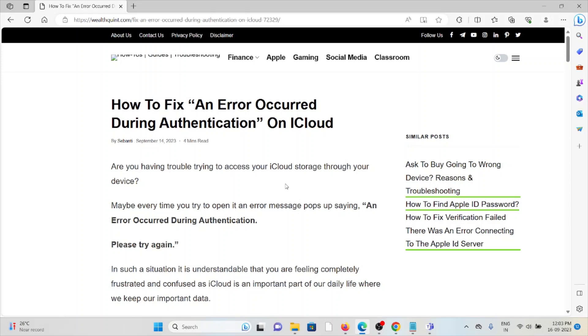Hi, let's see how to fix an error occurred during authentication on iCloud.